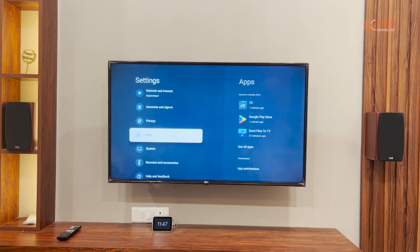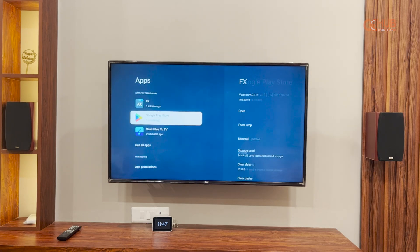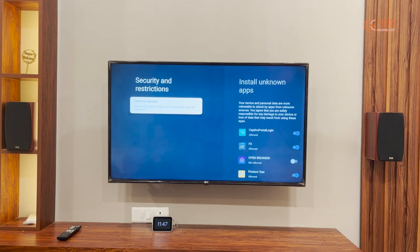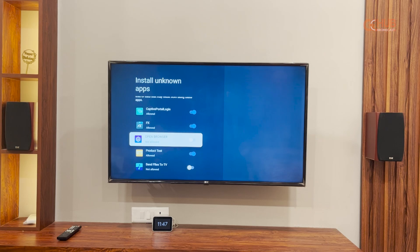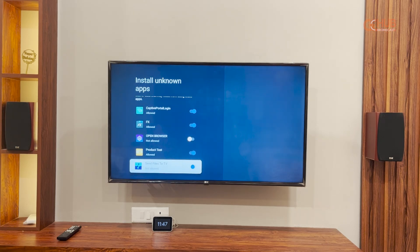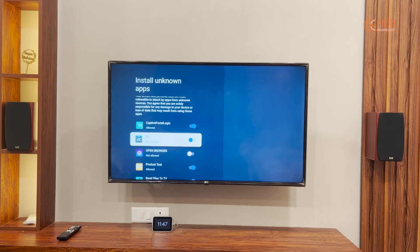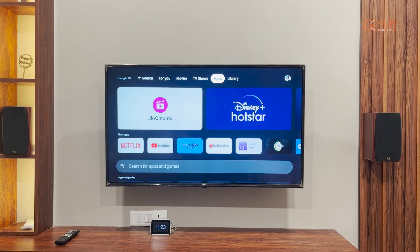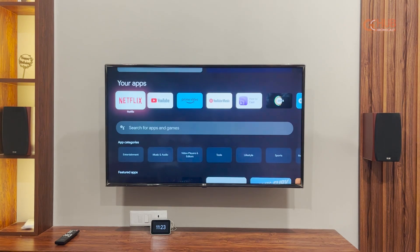Now we have to head over to the Apps sub-menu, where you will see an option for Security and Restrictions. Open it and there will be an option to enable installation from unknown apps. You have to toggle the apps from which you want to install the APK. Since we installed FX File Manager, we'll enable FX File Manager for that.